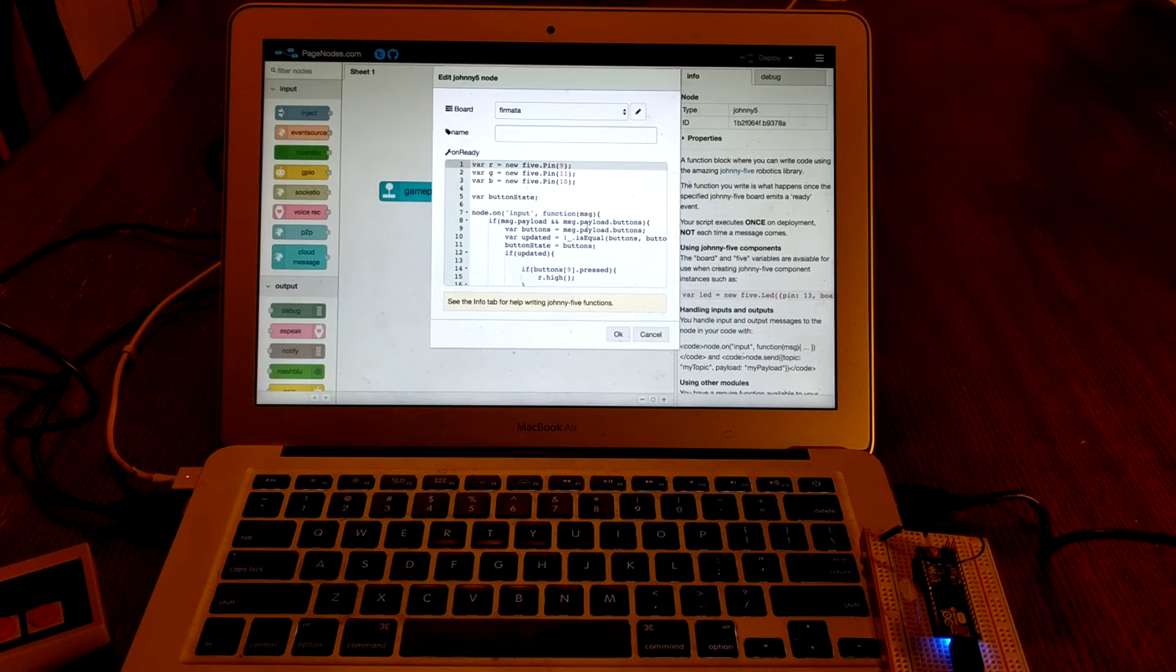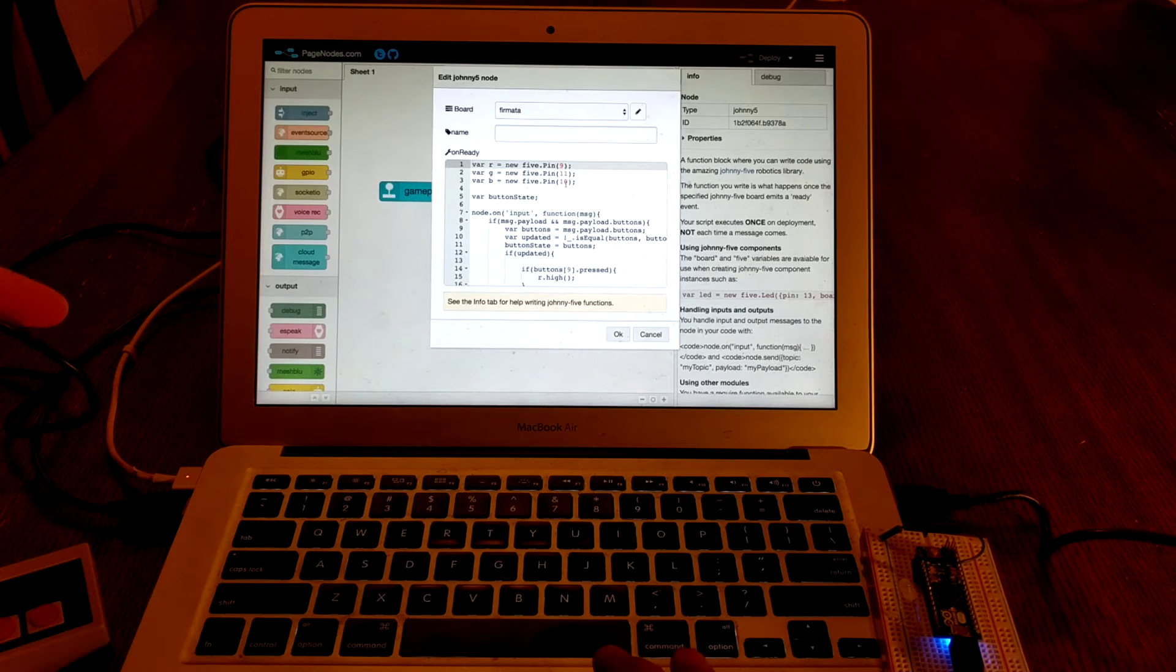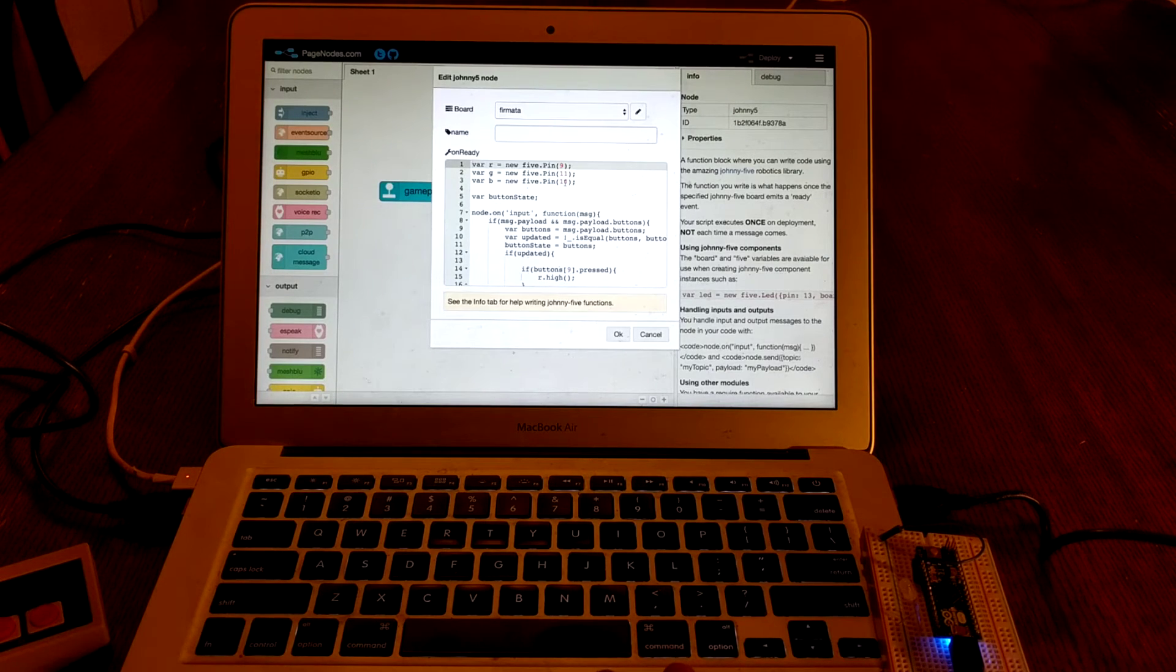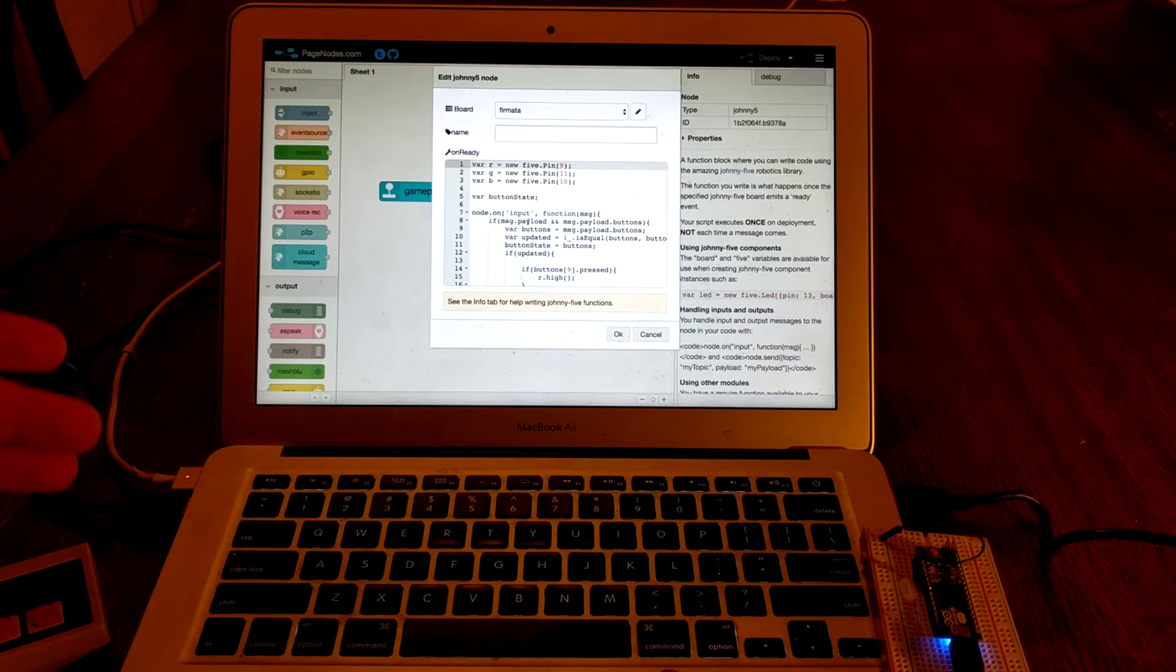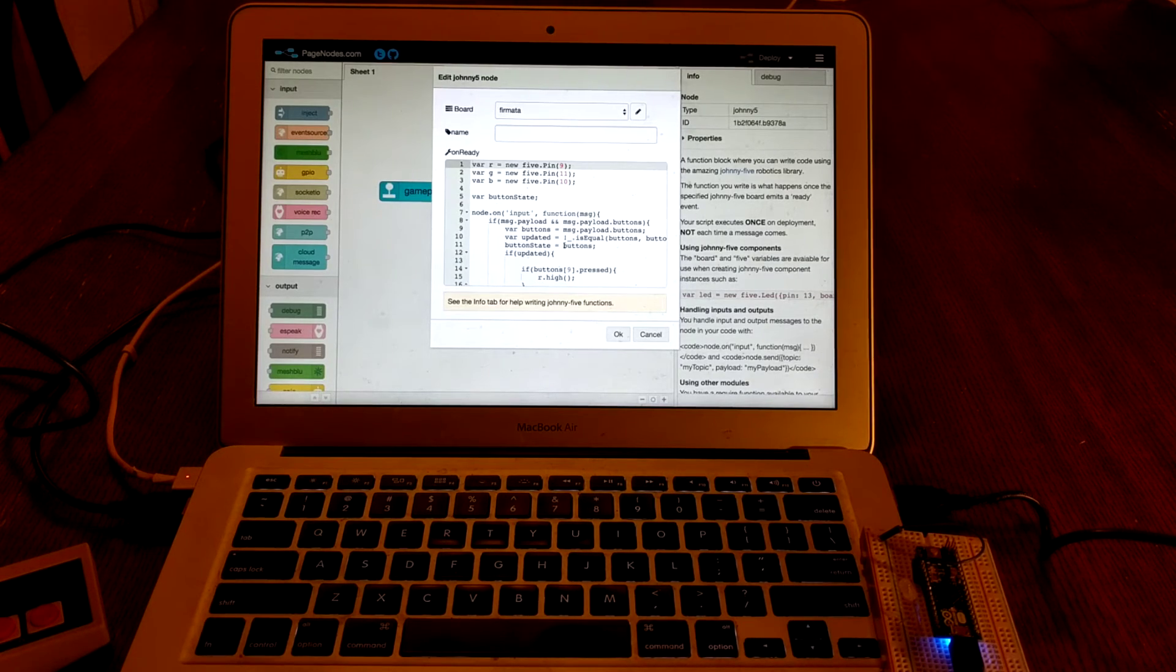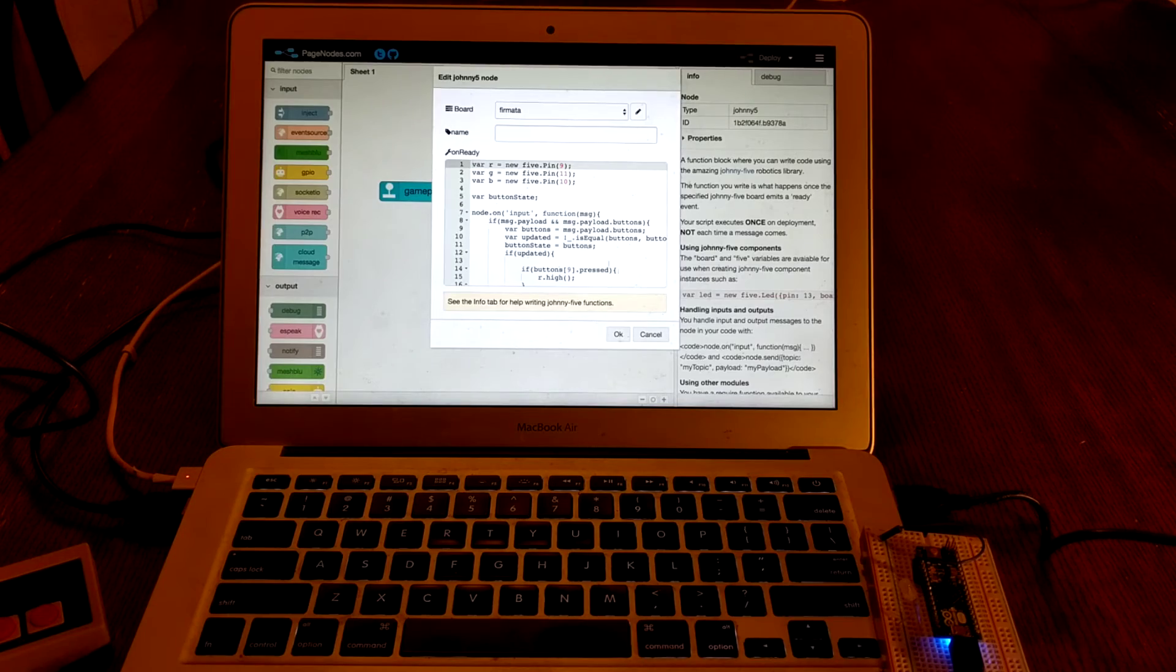The code for the sketch is pretty simple, it might be a little hard to see here, but it's just defining a few pins, and then based on the input that it's getting from the gamepad, we'll toggle those pins based on the state of the buttons.